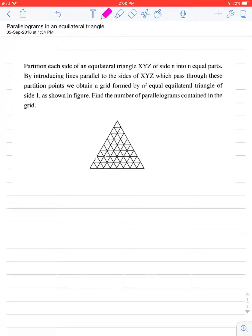Hello dear friends. Today's topic is: if you have to partition each side of an equilateral triangle XYZ of side n into n equal parts by introducing lines parallel to the sides of triangle XYZ which pass through these partition points, we get a grid formed by n-squared equal equilateral triangles of side 1. You have to find the number of parallelograms contained in the grid.